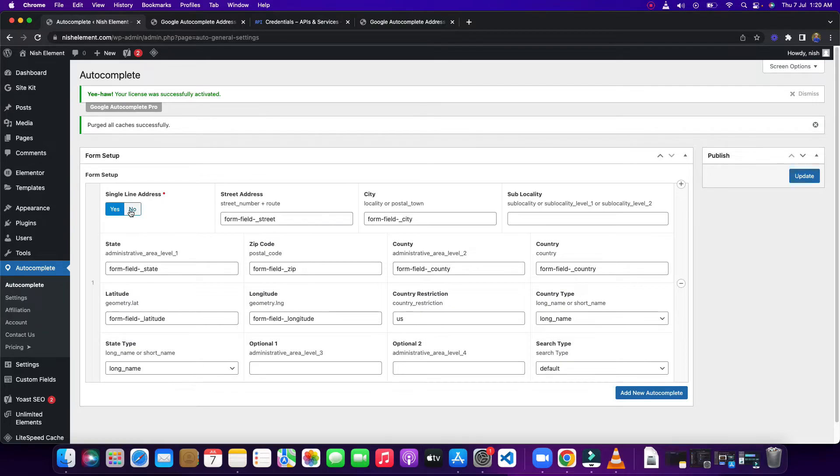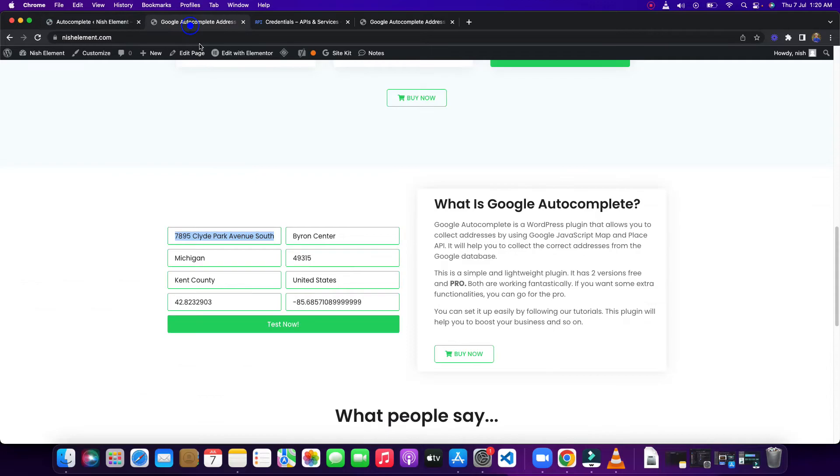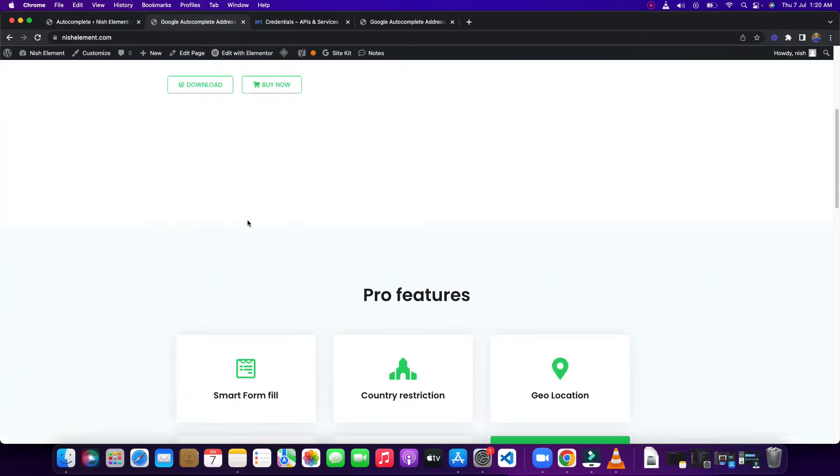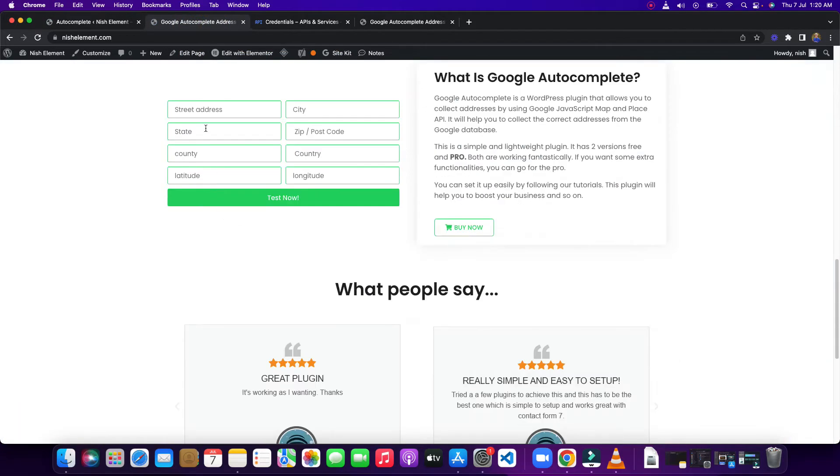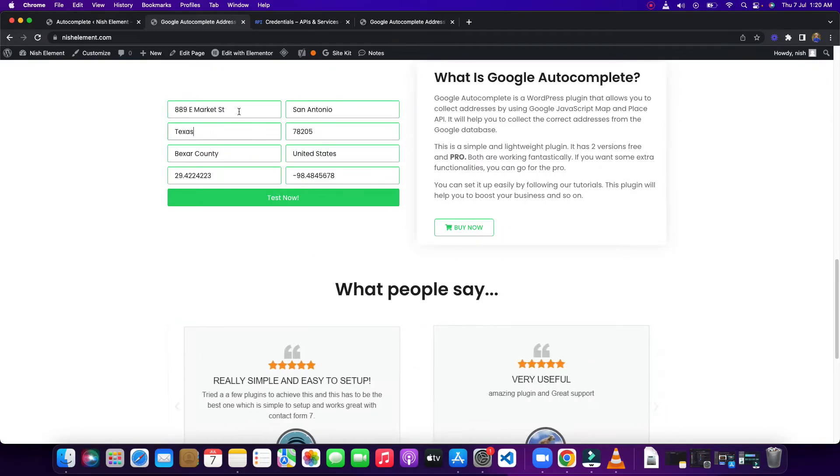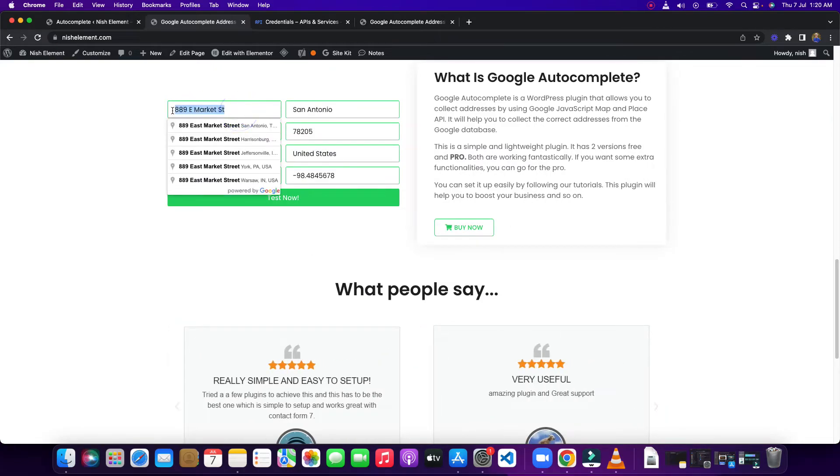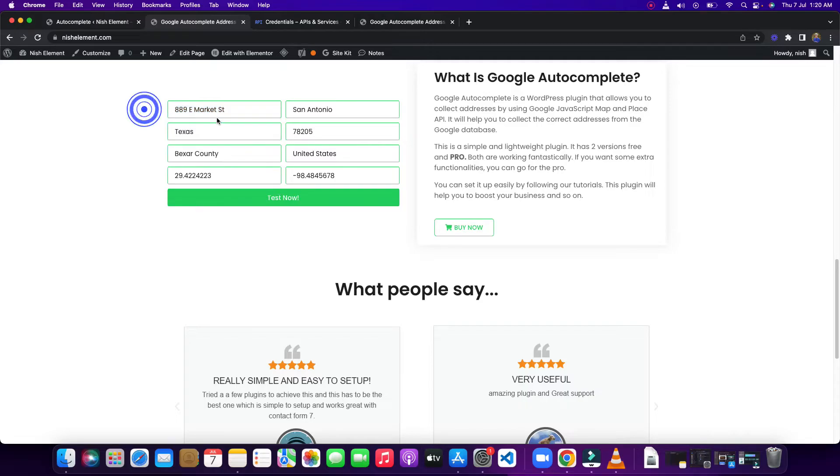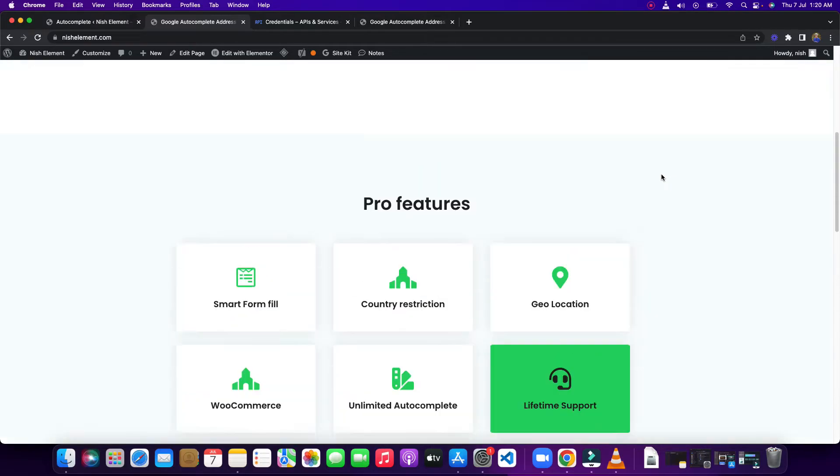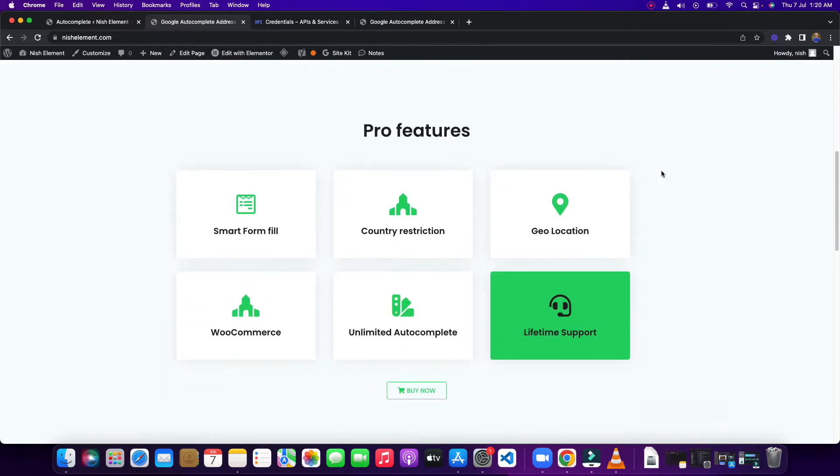If you make it no and go here and clear your cache, if you type an address, you can see it is getting only the number and route, and then it is putting this way. So I think this video is going to help you to set up this plugin.